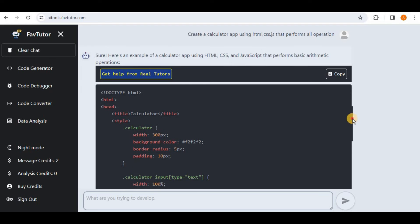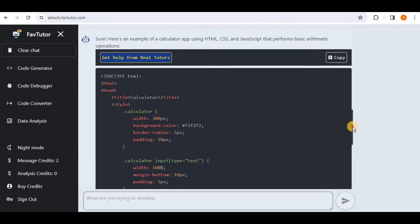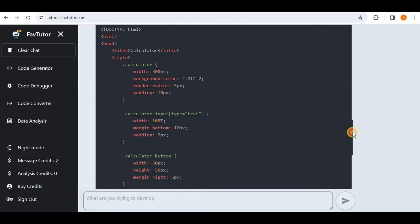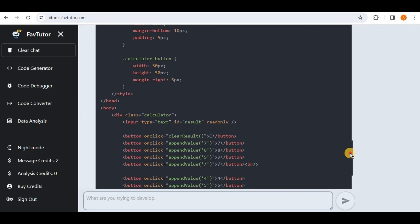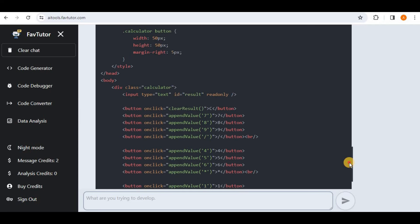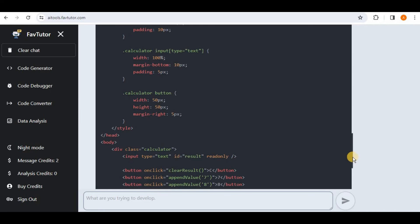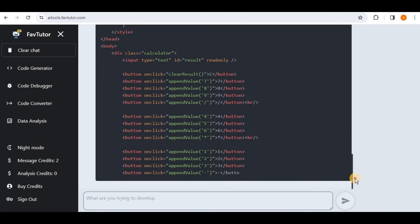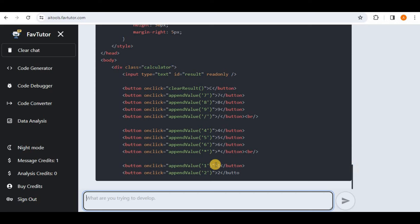So here is the code for the calculator. It has used the inline styling to add the CSS code inside the HTML file. Here is all the formatting for the code, these are all the functions that will be called and this is the entire code. So let's quickly go ahead and test it, but you can see that the code is not complete here. We have only up till the number two and all of the symbols are also not present here.